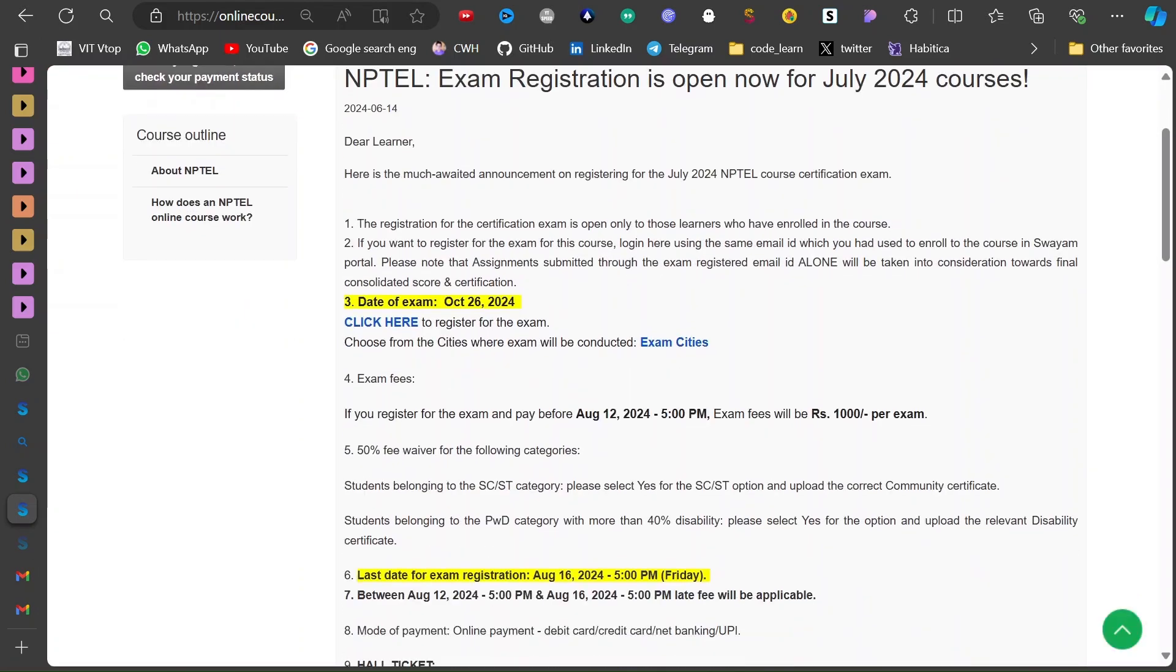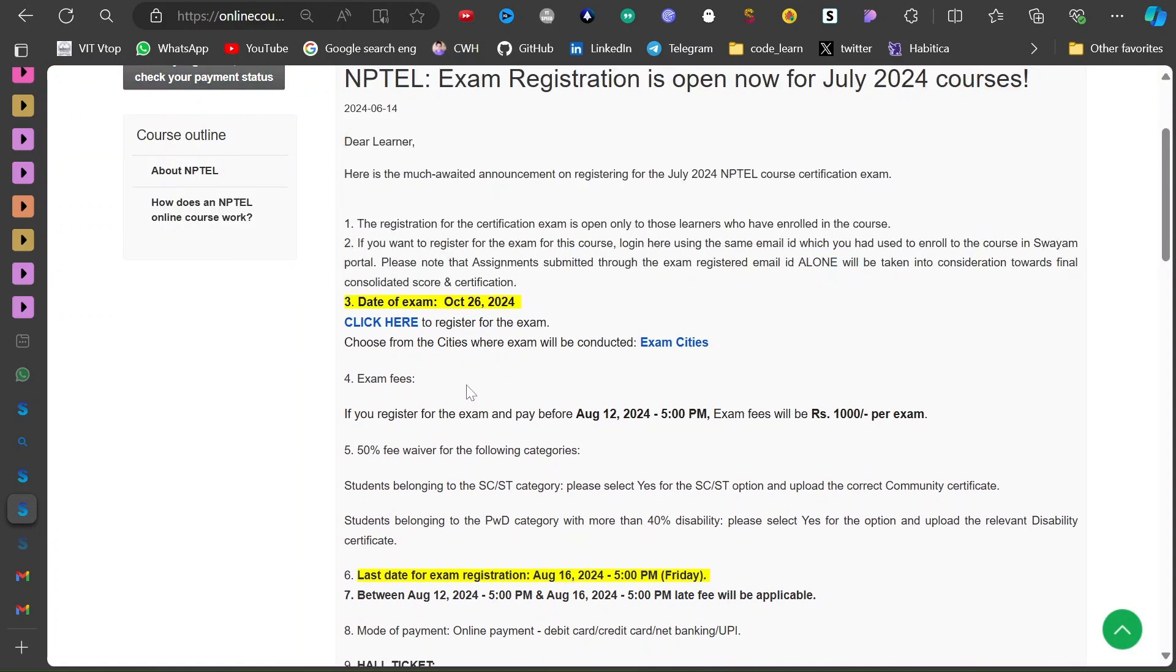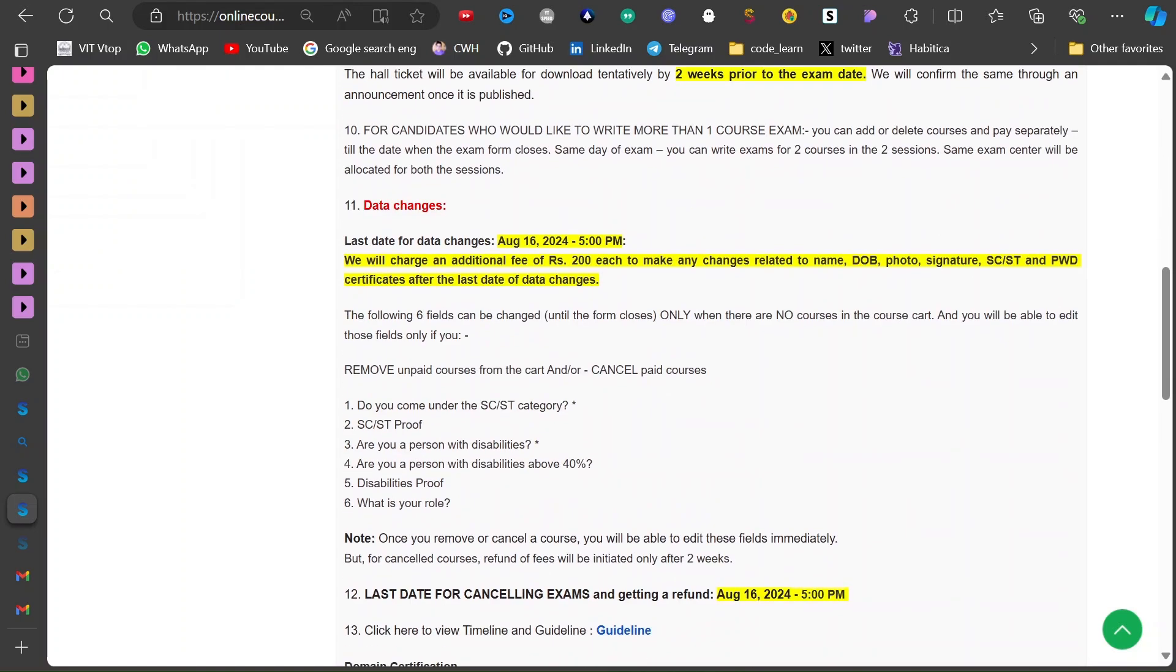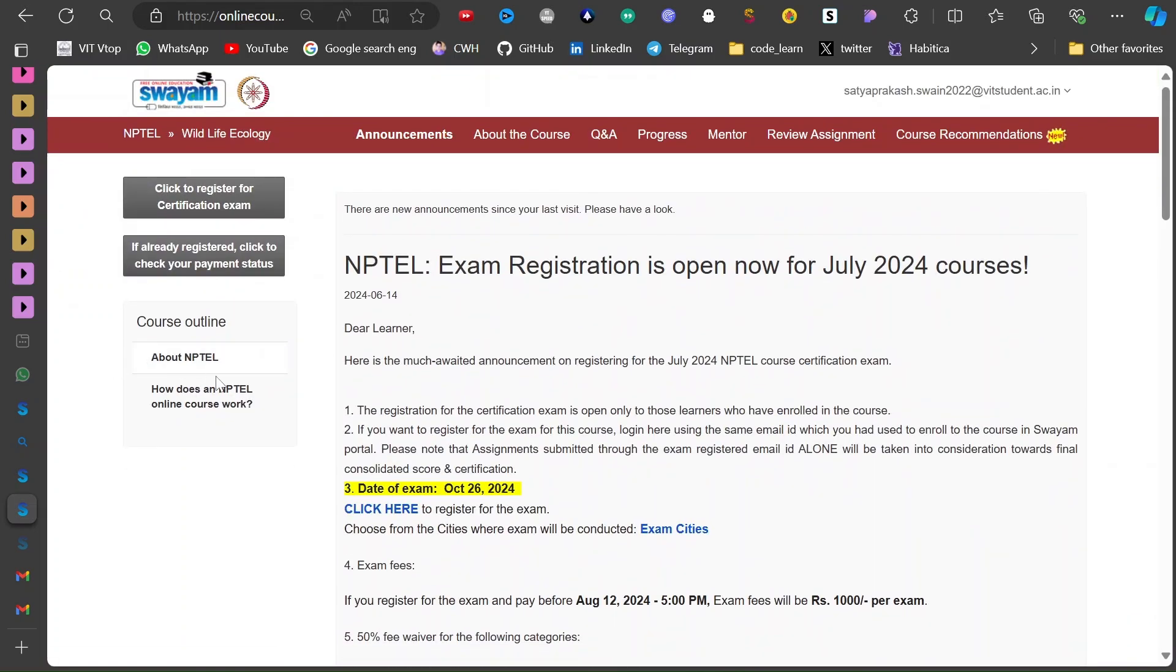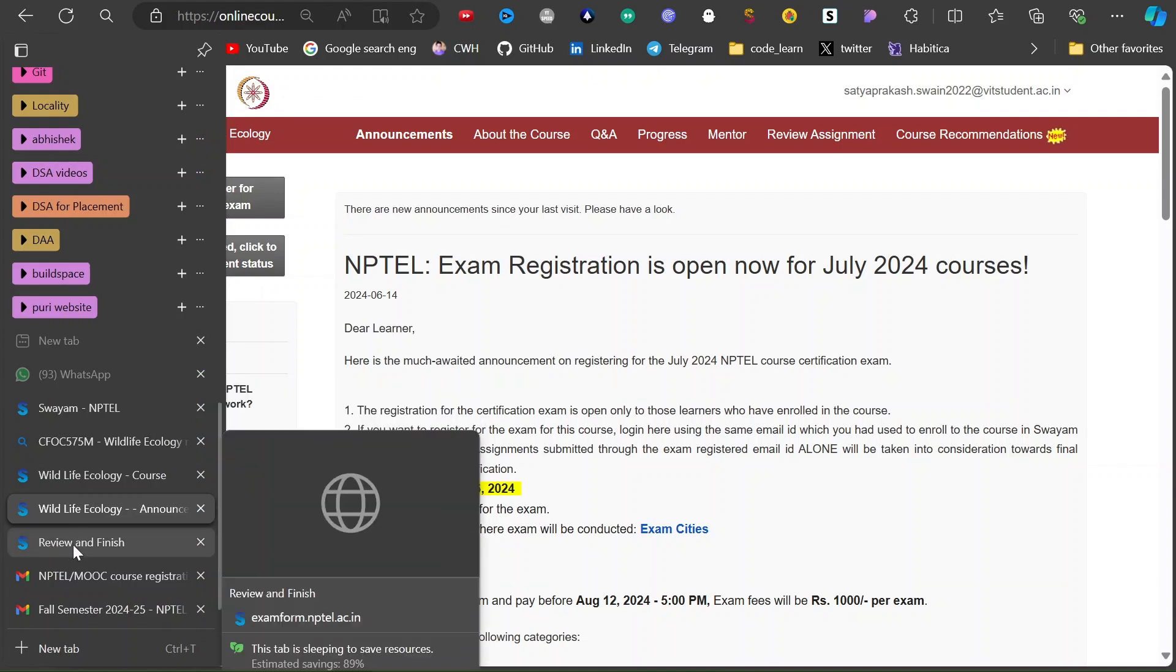I guess this is the next navigation page. They will tell you the exam date and for this time it is coming around the Diwali vacations. And you have to click here to actually register for that course. And then you have to select city and all those information you have to read here and I will just go to next interface which we will be facing.